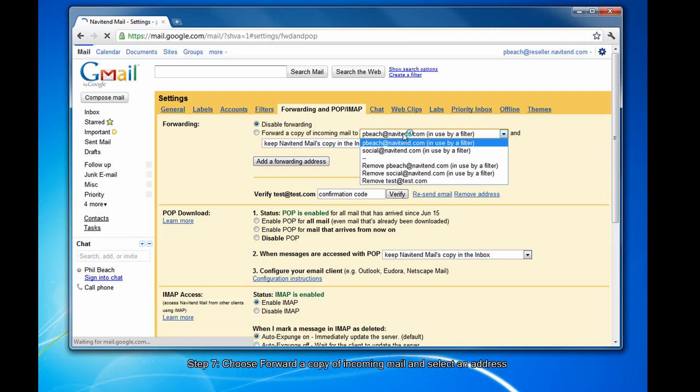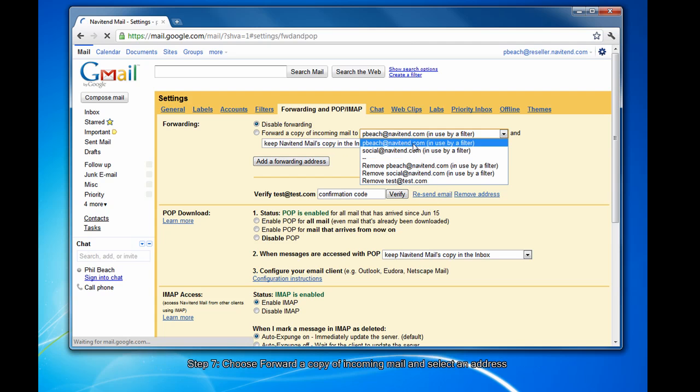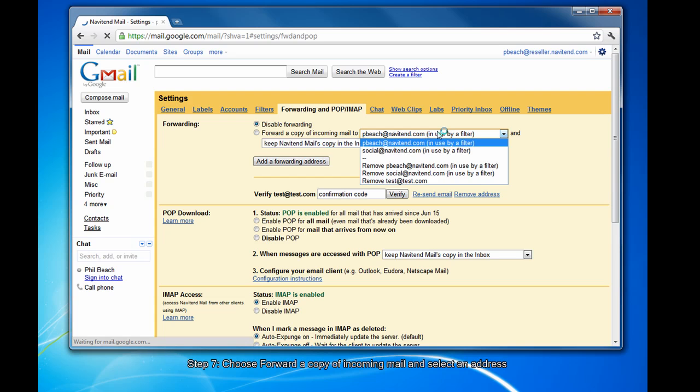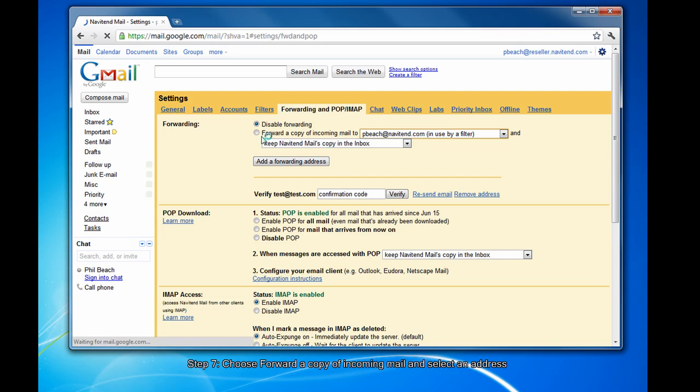I've already added two email addresses to my forwarding list. Once you have a confirmed message, it will appear in this list.